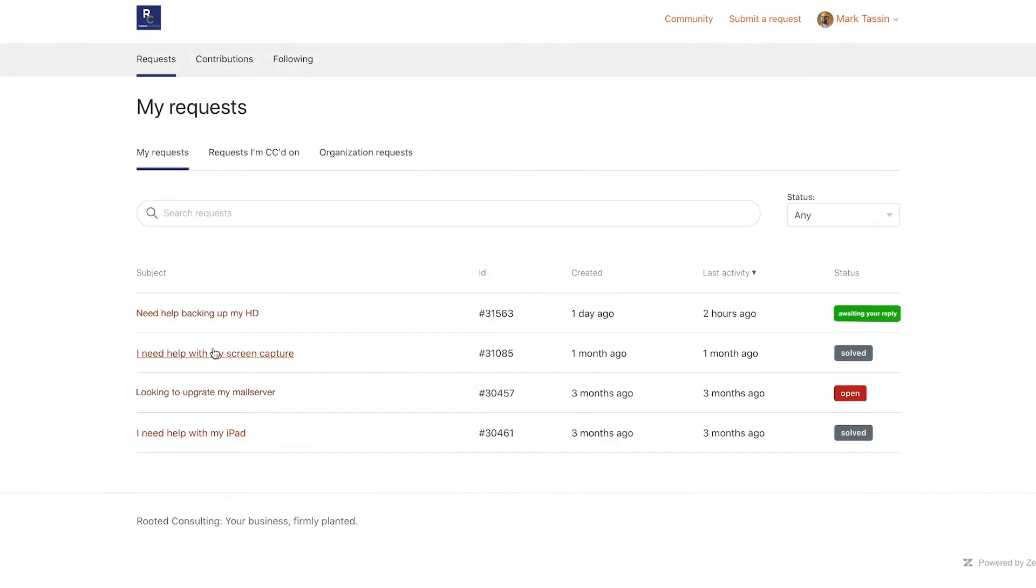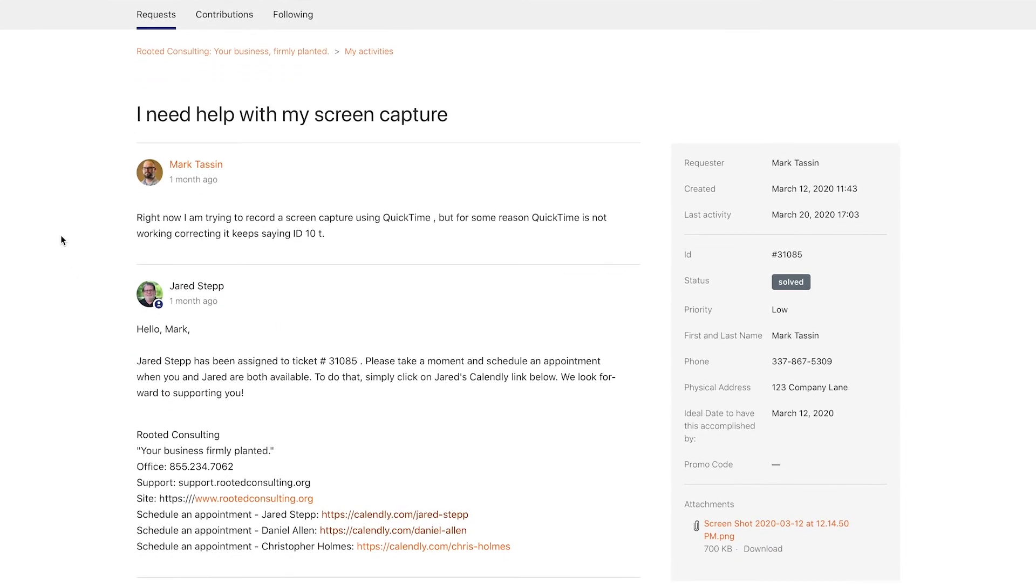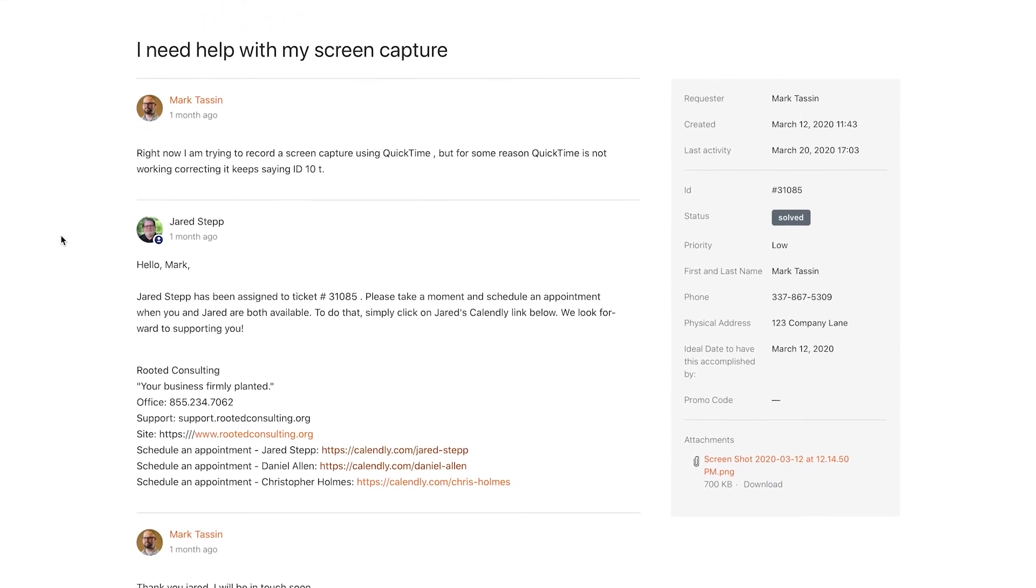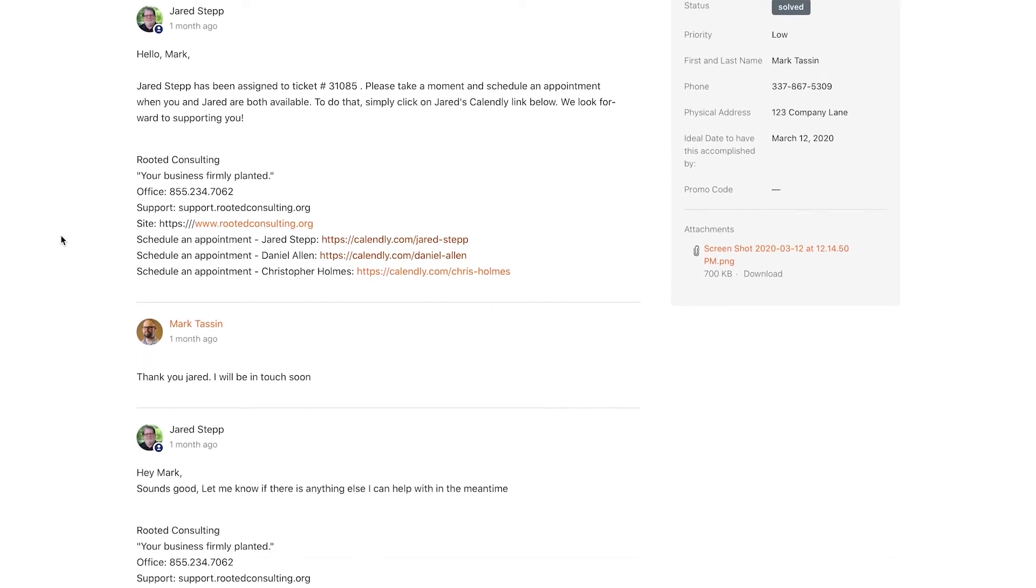Click on the subject line of the closed ticket you wish to reopen. You will notice that you have a complete history of all conversations regarding this ticket.